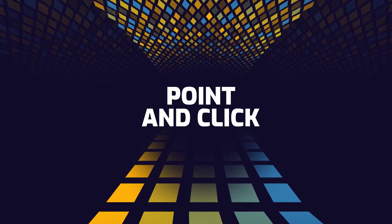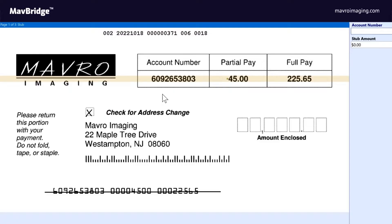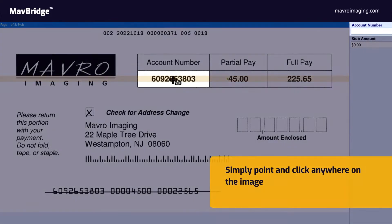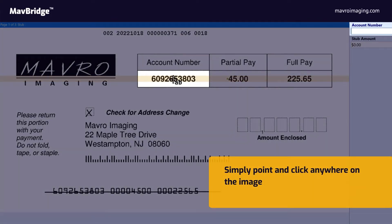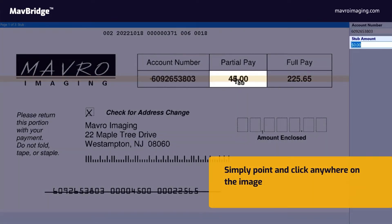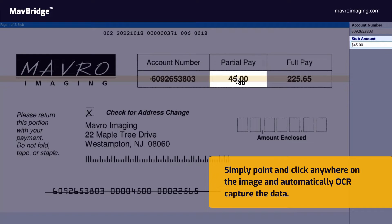Point and click: Mavro Imaging offers point and click capture technology that allows you to simply point and click anywhere on the image and automatically OCR capture the data.